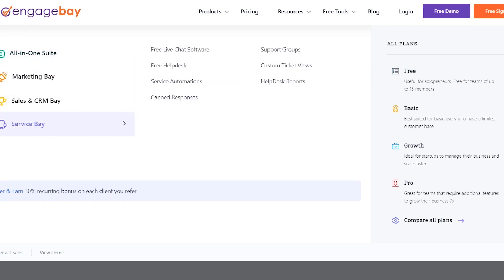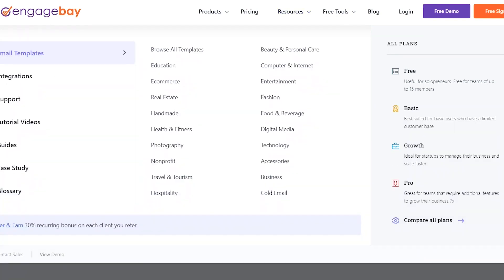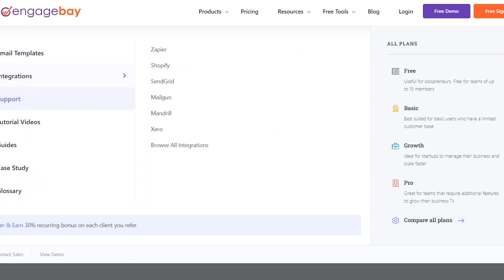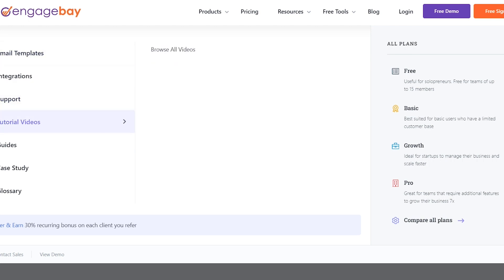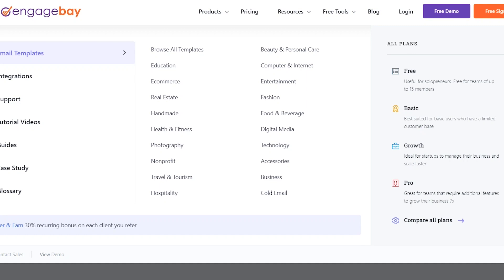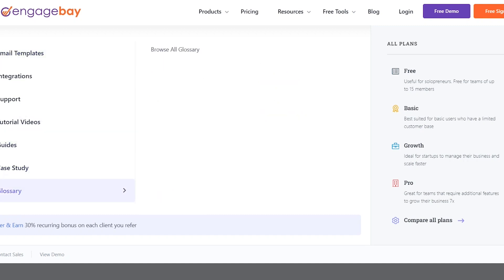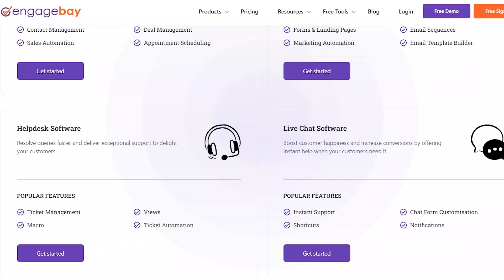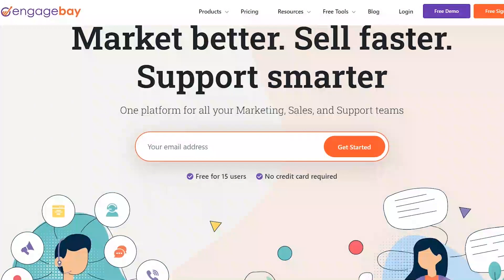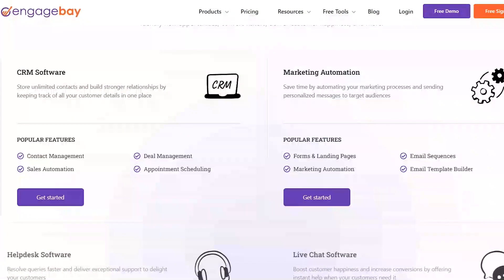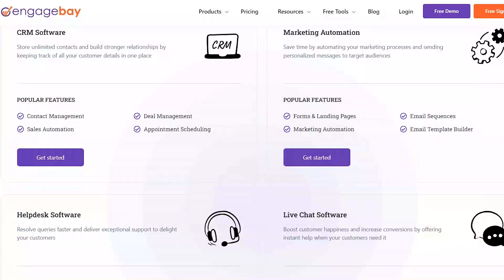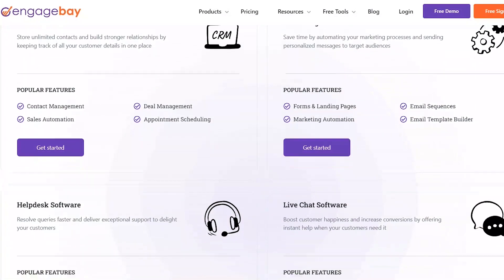In addition to its sales and marketing features, EngageBay also offers customer support tools to help you manage customer inquiries and tickets. You can set up a help desk to track and respond to customer queries and use EngageBay's LiveChat feature to provide real-time support to your customers. Overall, EngageBay is a powerful CRM platform that offers a range of features to help you manage your business more efficiently. Click the link in the description to try EngageBay for free.